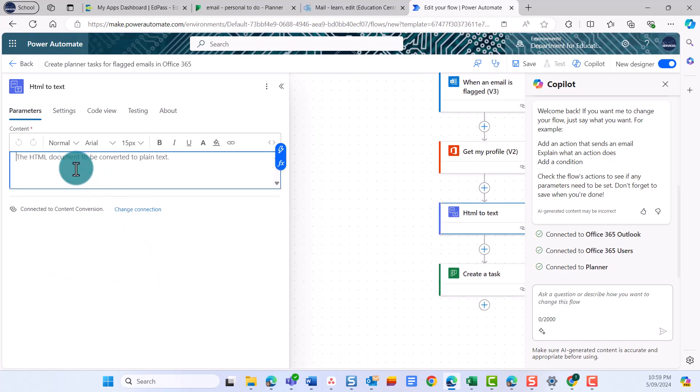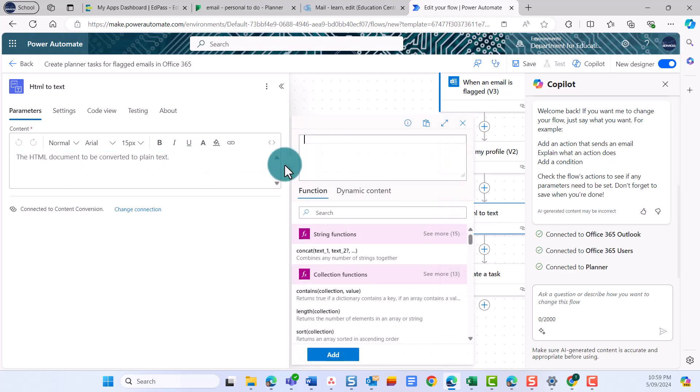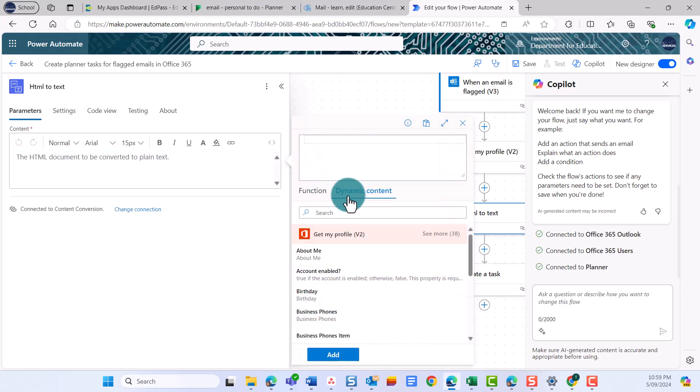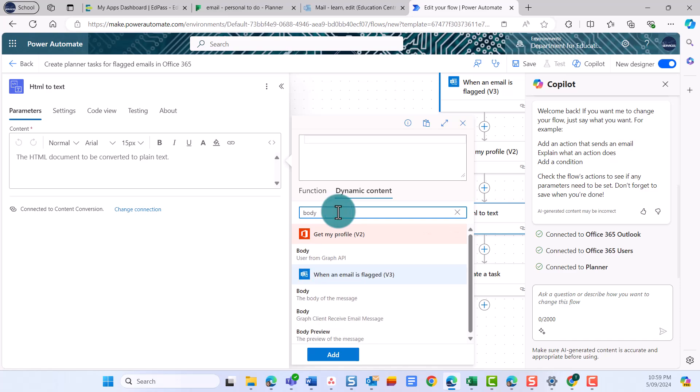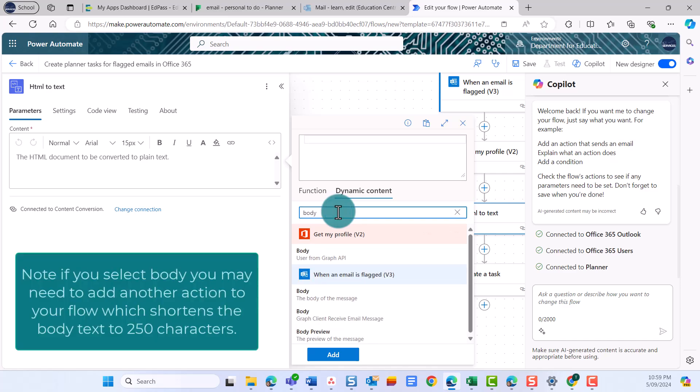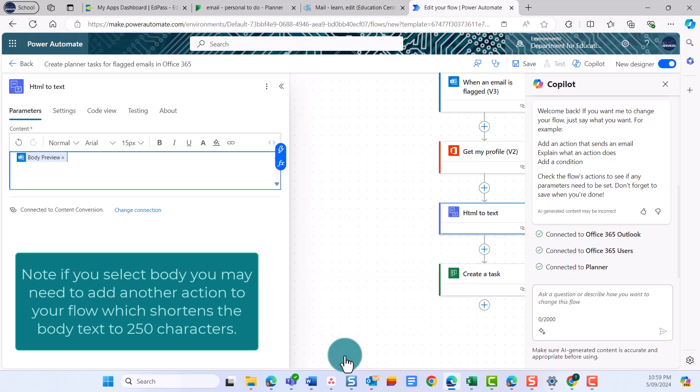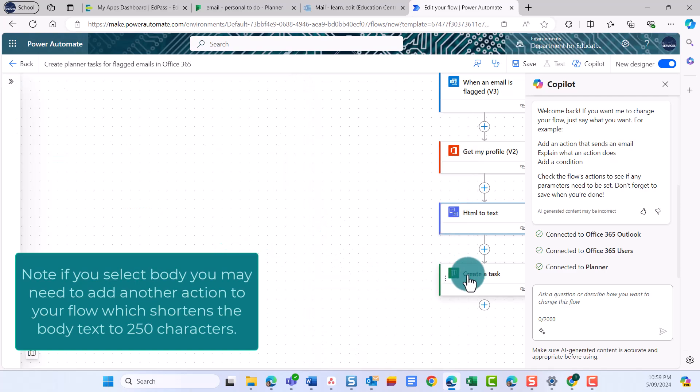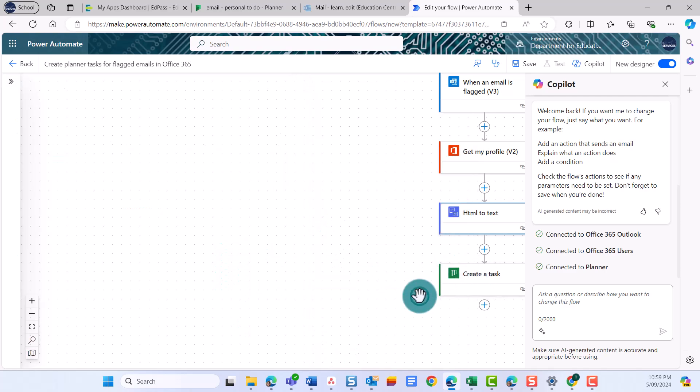Now that you have added the action, you need to tell the action what it is going to convert. Place your cursor in the text box. Select the Insert Expression icon. Select Dynamic Content. Type Body in the search bar. Select either Body or Body Preview. I only want the first part of the email to show my task, enough for me to understand what the task is about. So I'm going to select Body Preview and select Add.